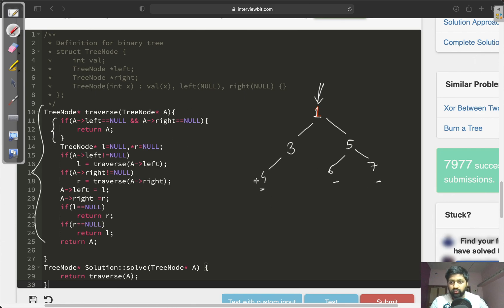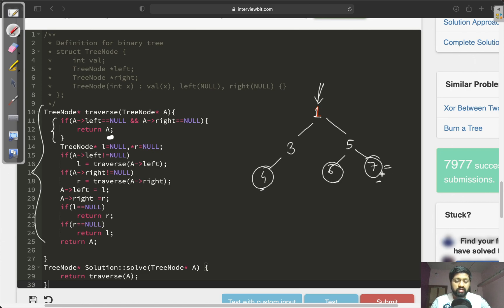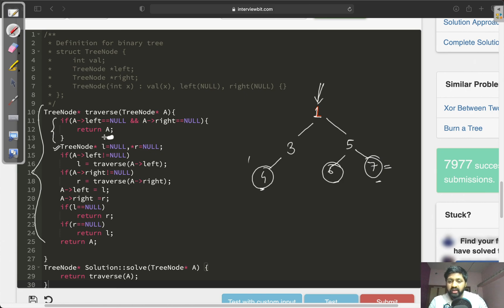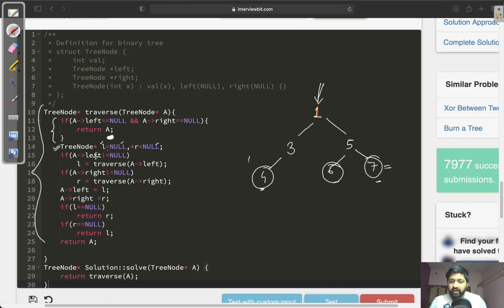At any point if we are at a leaf node, we simply return that node — because nodes like 2, 4, 6, and 7 are leaf nodes, and they are not considered as half nodes. The second thing we need to do: I have taken two variables, L and R, of type tree node pointer, and initialized them to null. I will explain the purpose of this shortly.